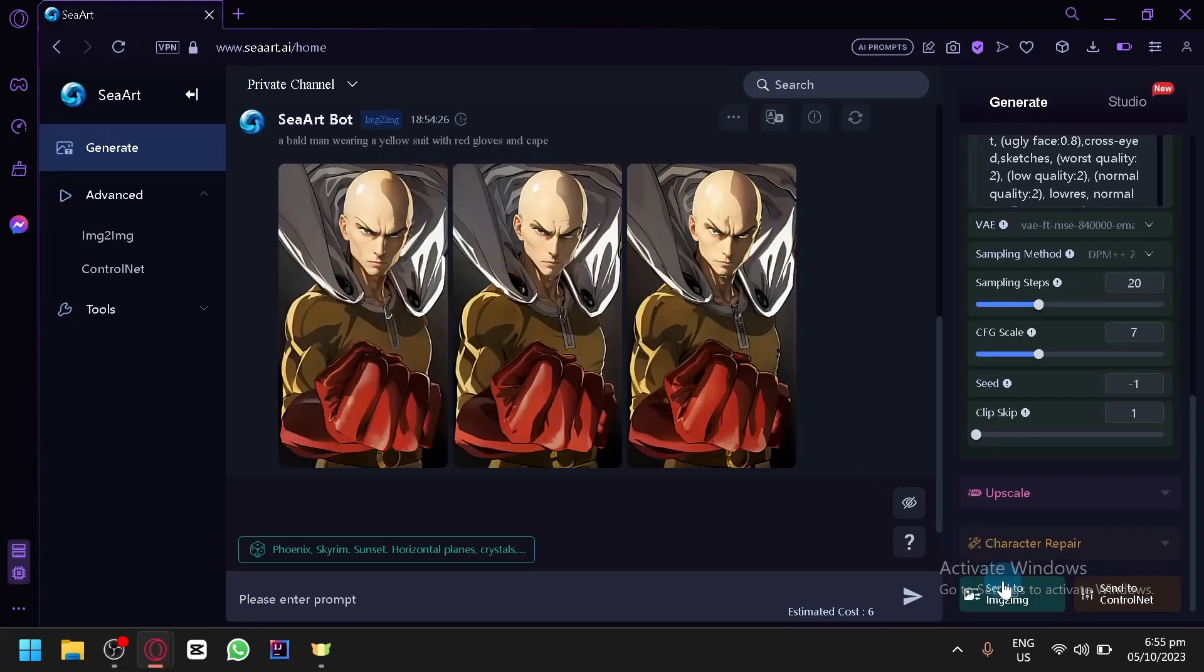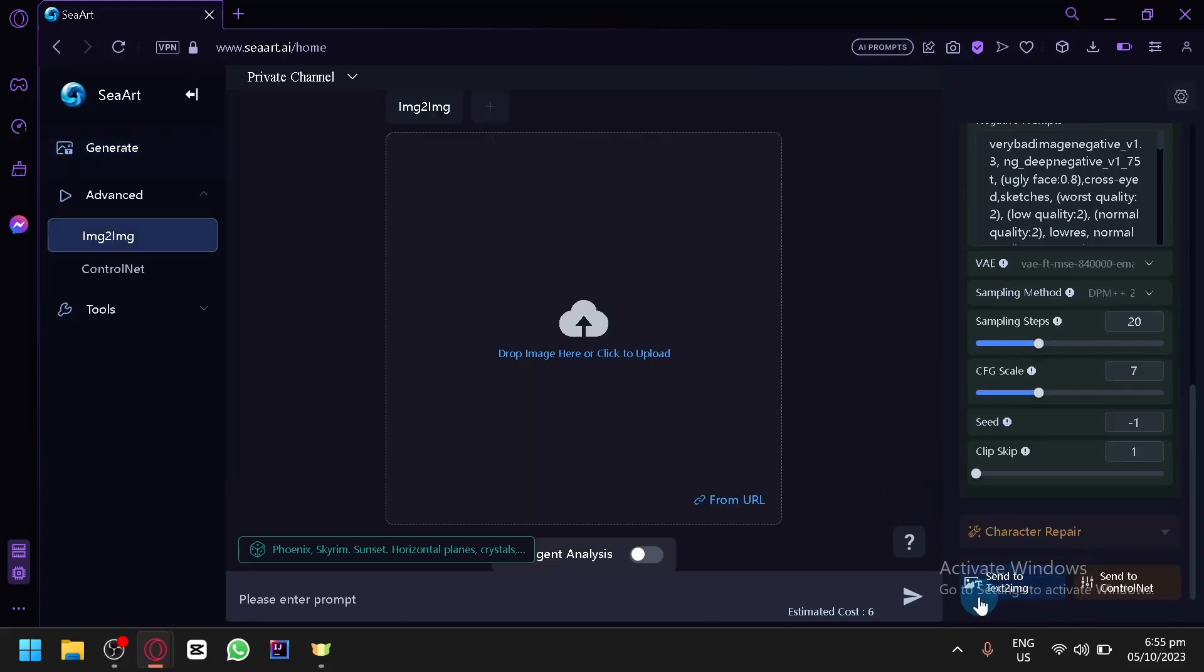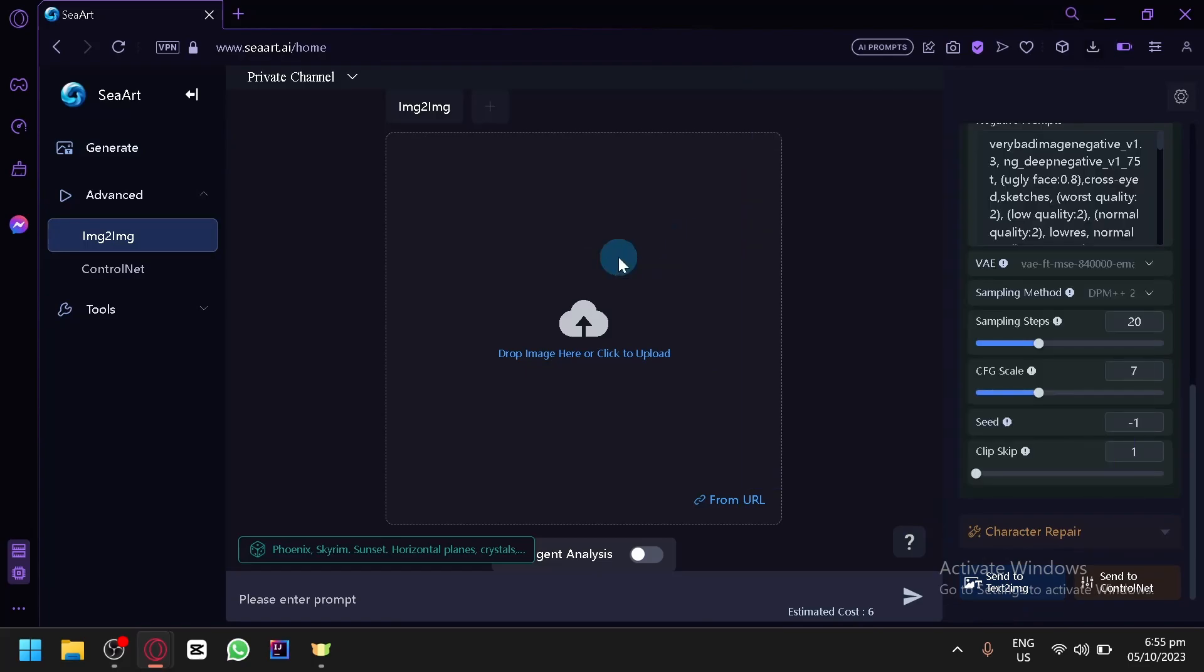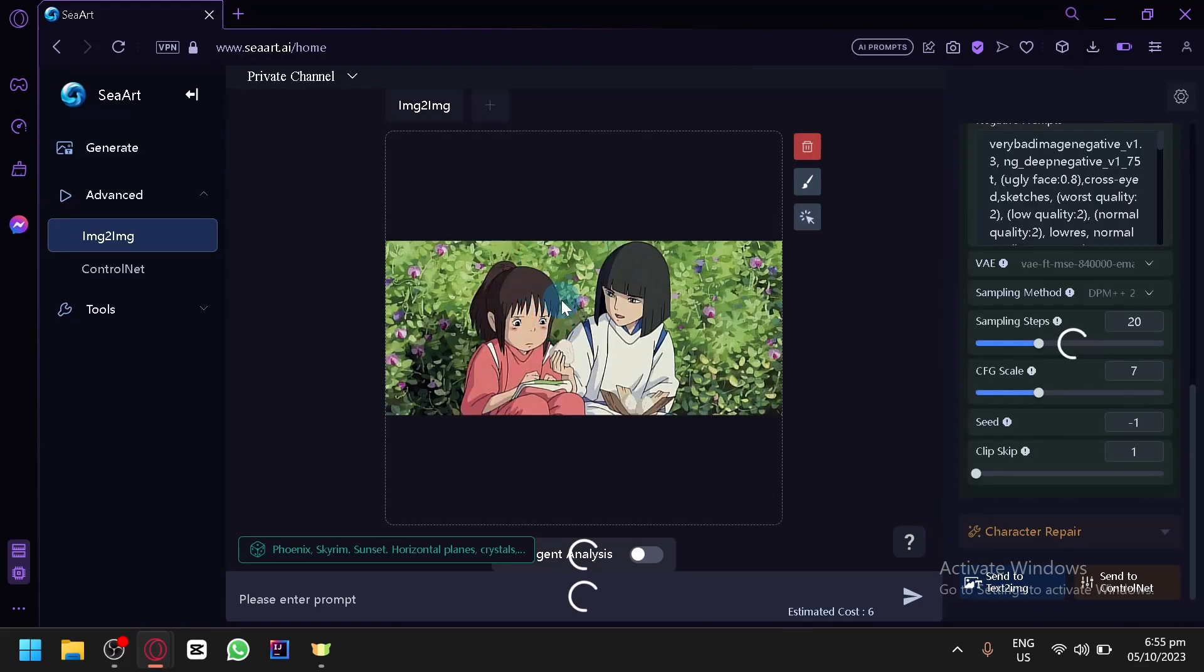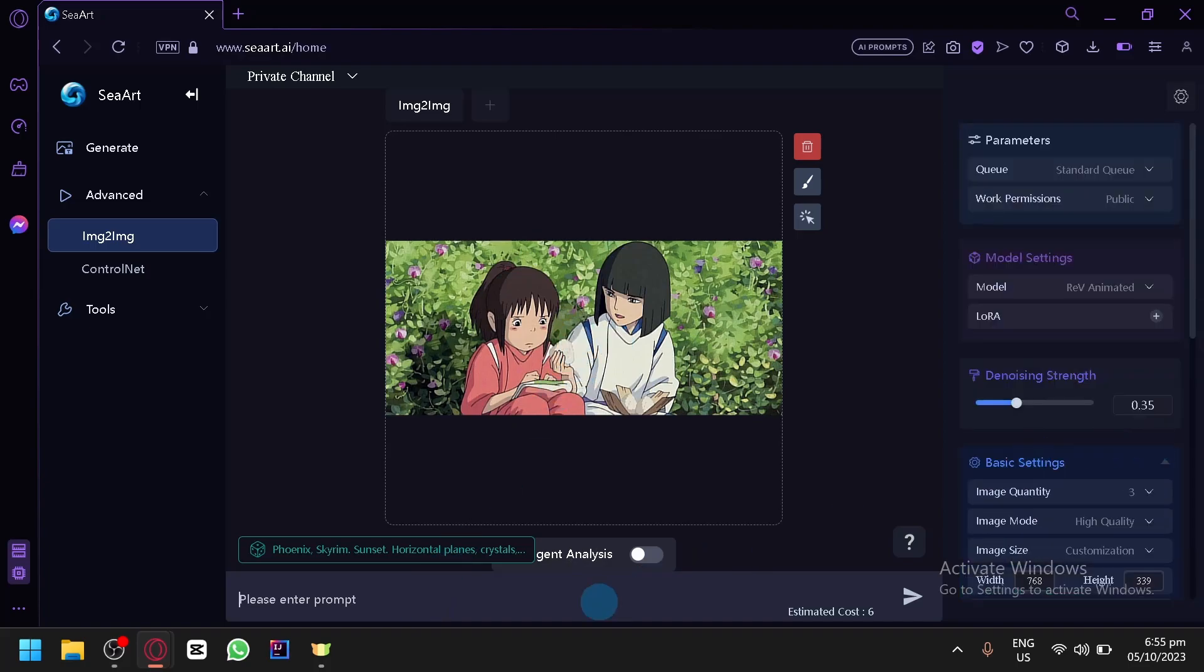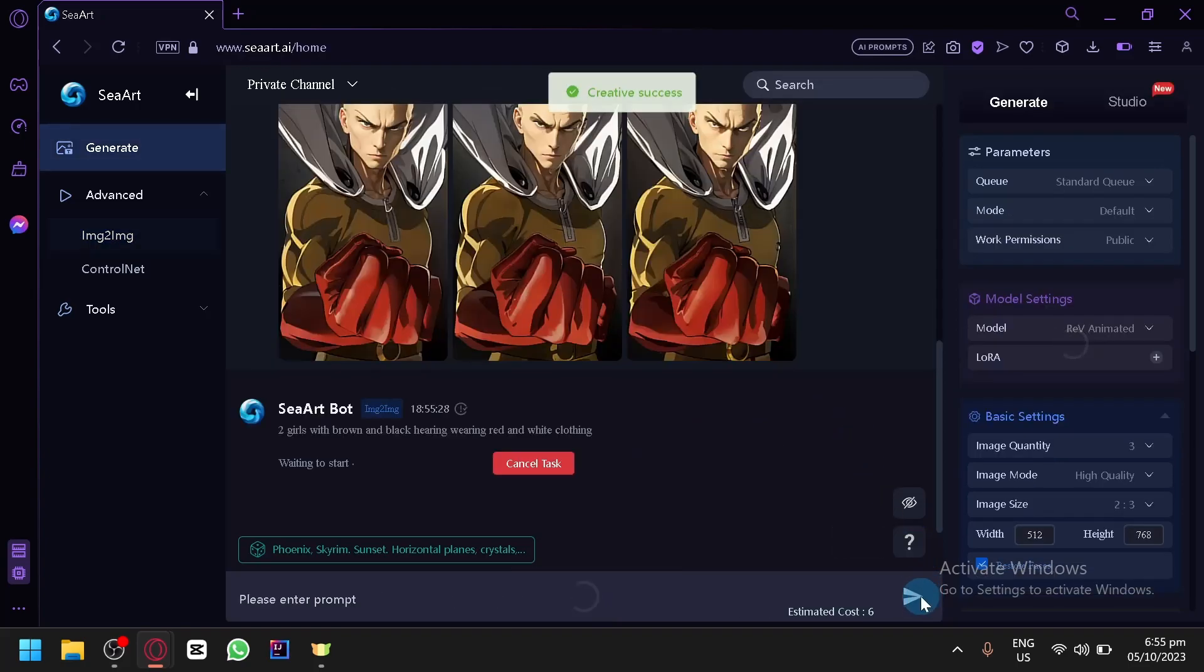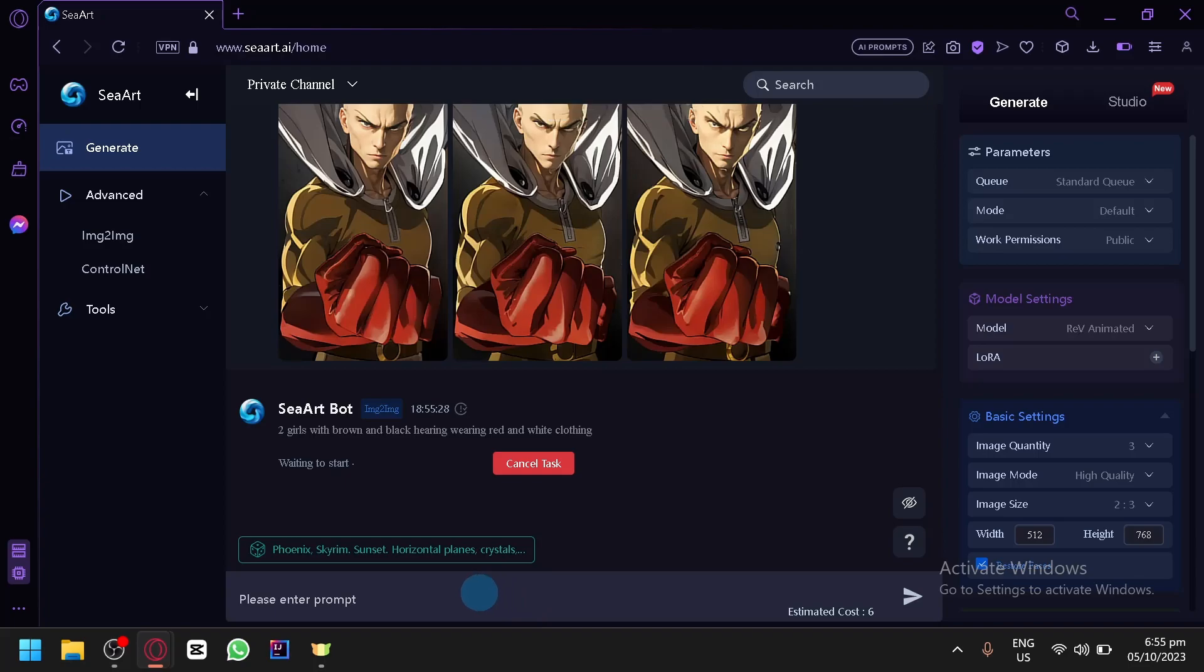So let's add another one. This time let's check this one out. It's from a Ghibli movie. And do the same thing. Simply describe the image that you are seeing. So two girls with brown and black hair wearing red and white clothing. Then simply generate. It's not super hard. As you can see, you're simply going to describe the photo that you saw.